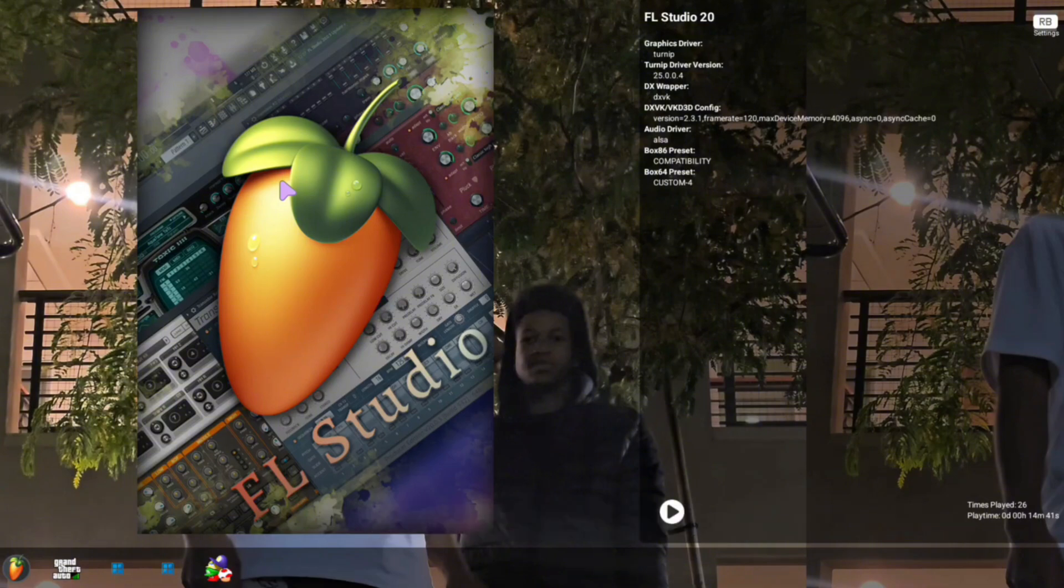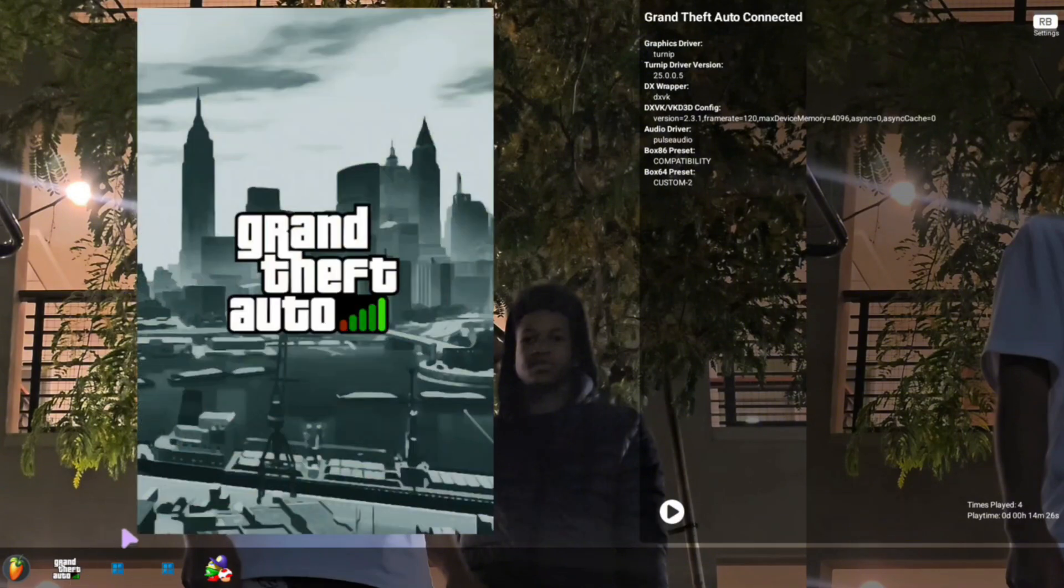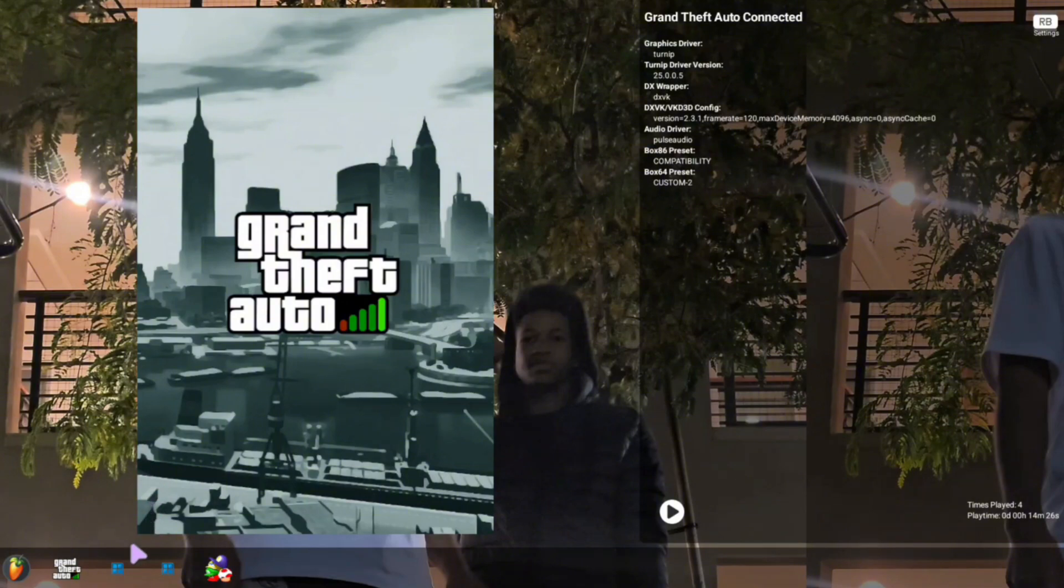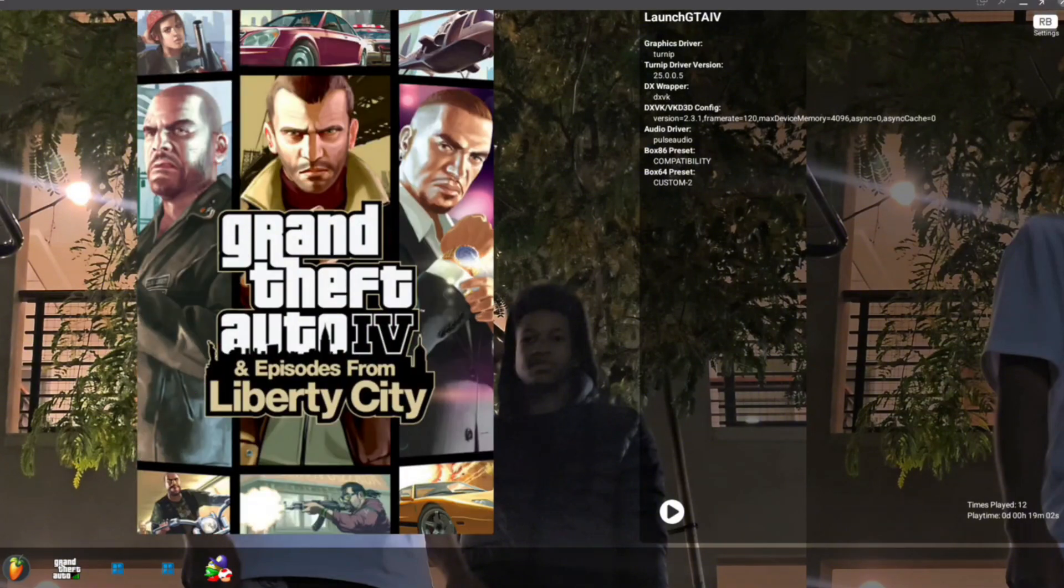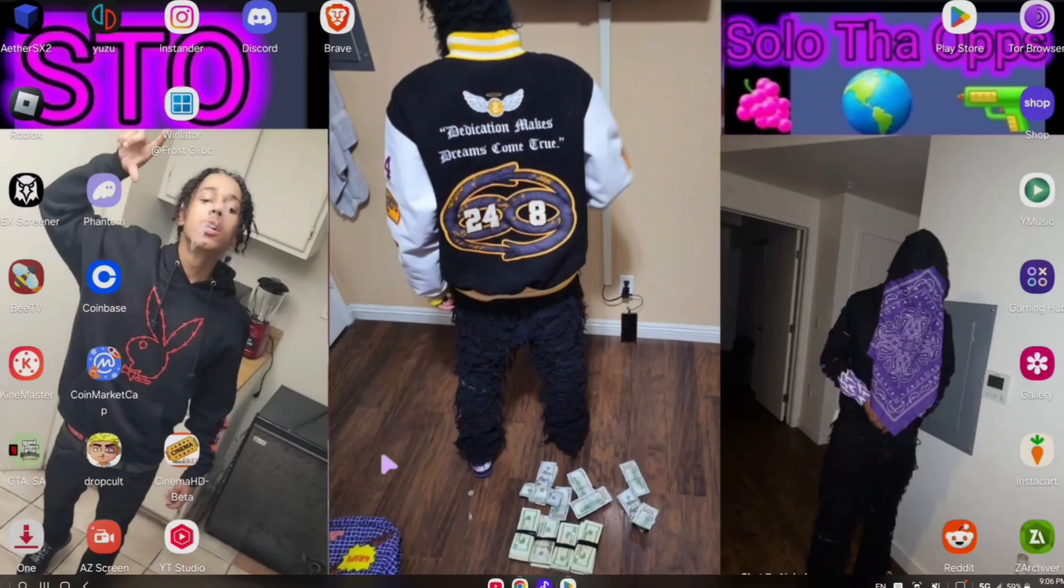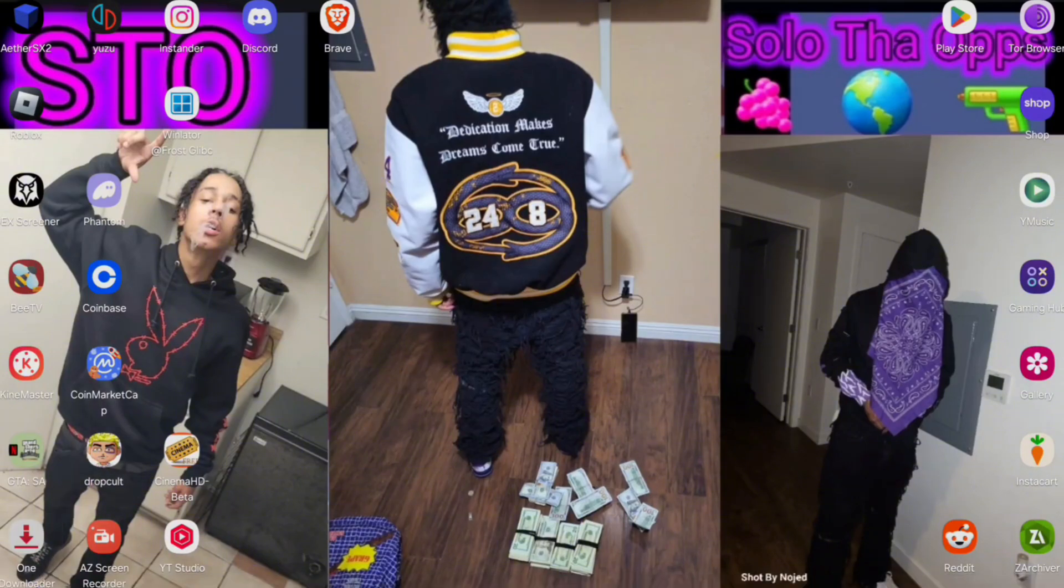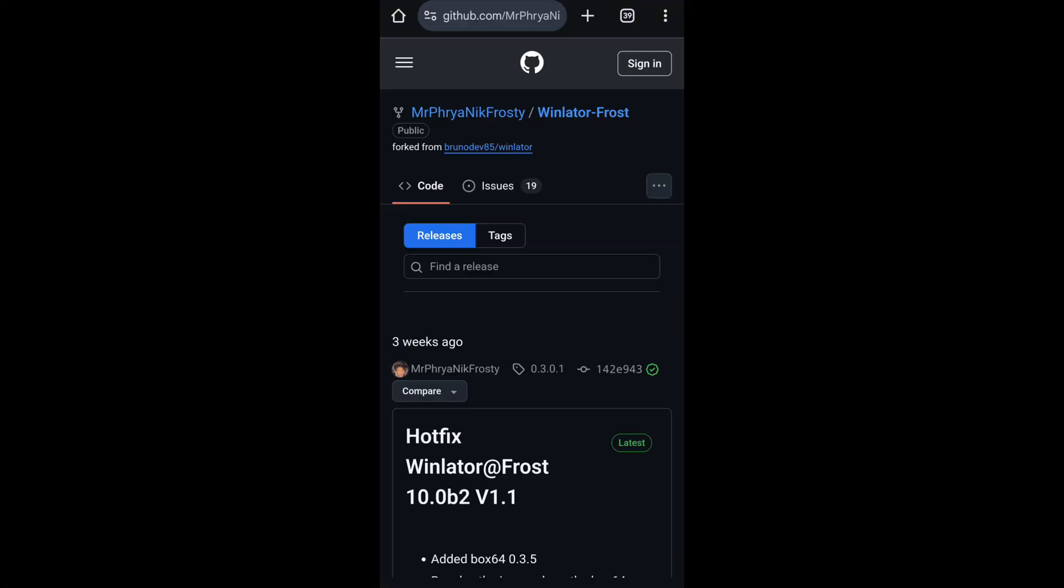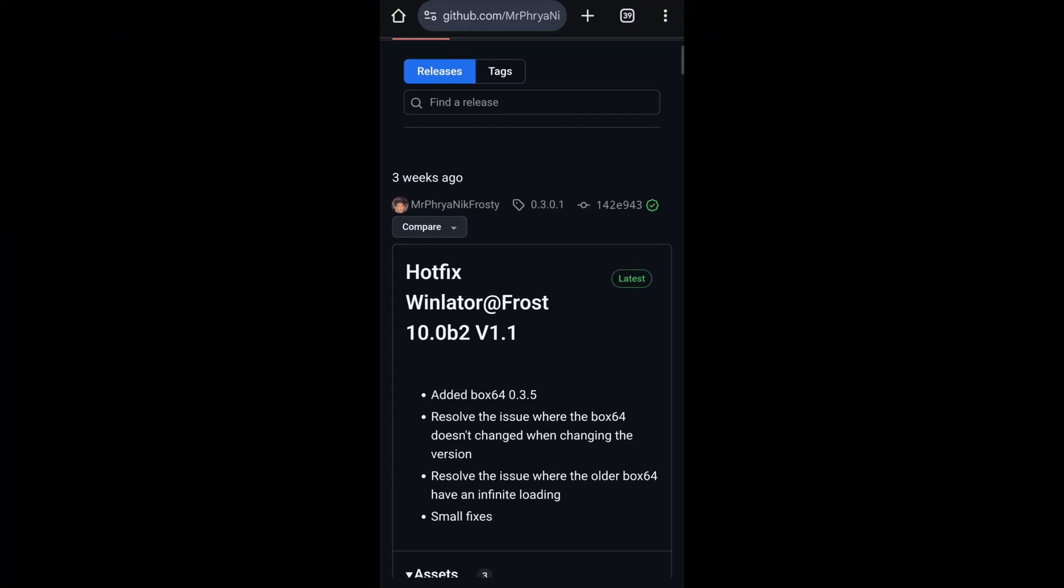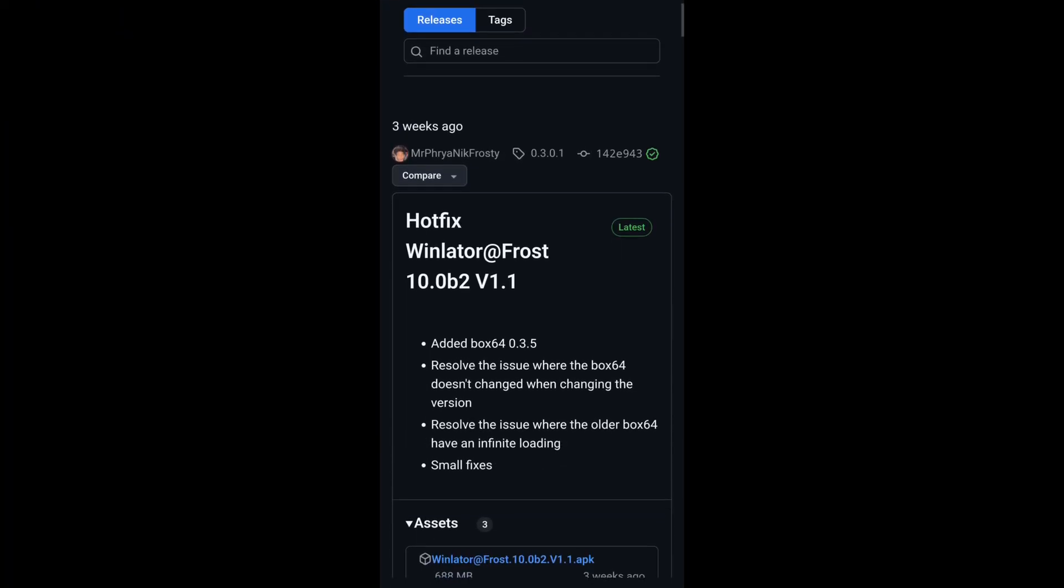FL Studio, GTA 5, GTA 4 online—it works online as well. We're about to get into this now. You need to download Winlater, the link is in the description. Once you enter that link, it'll have a bunch of different types of Winlater.